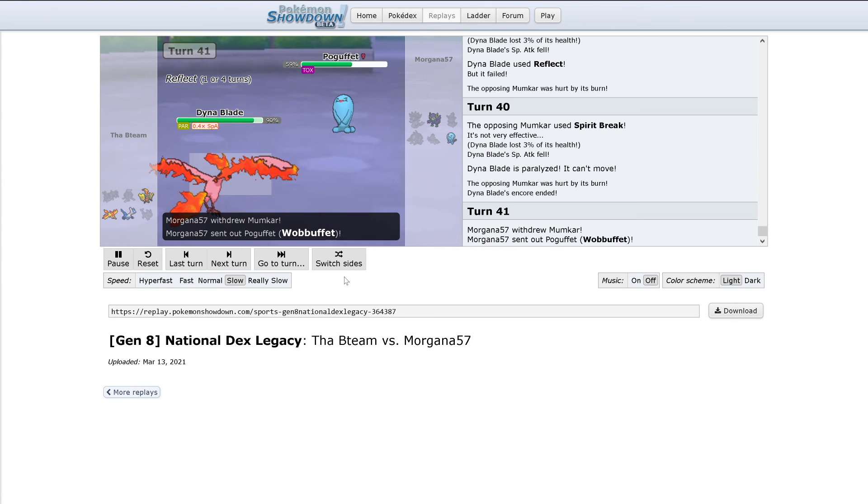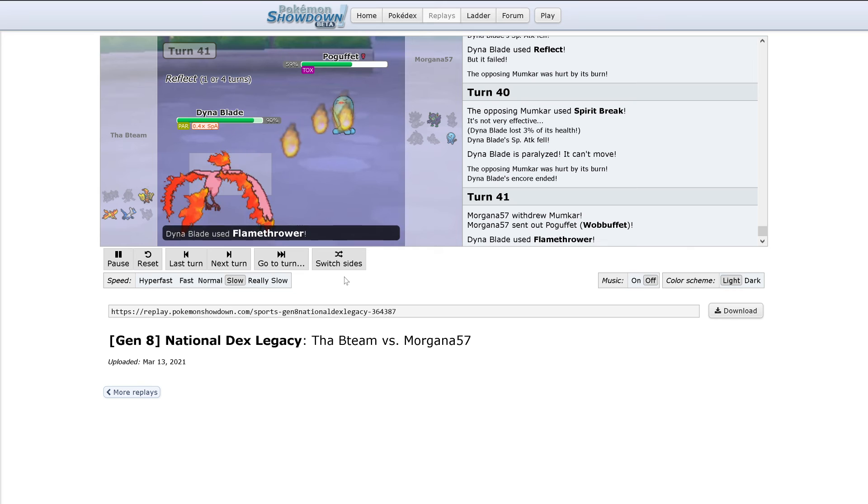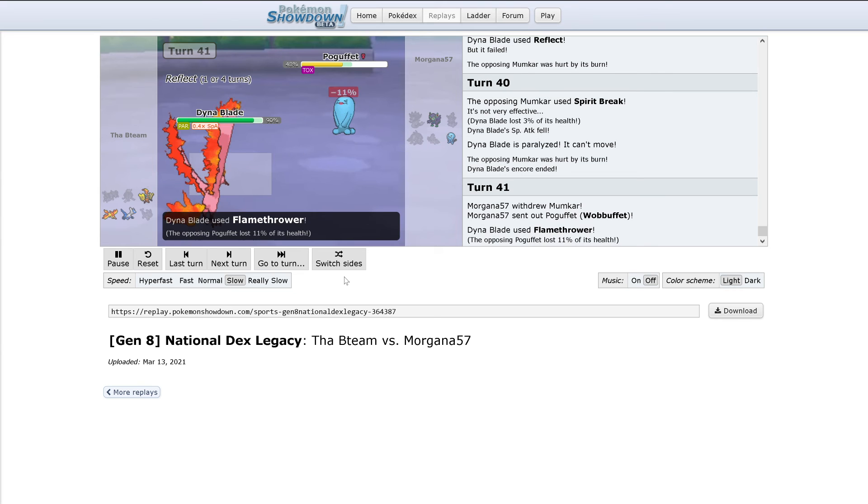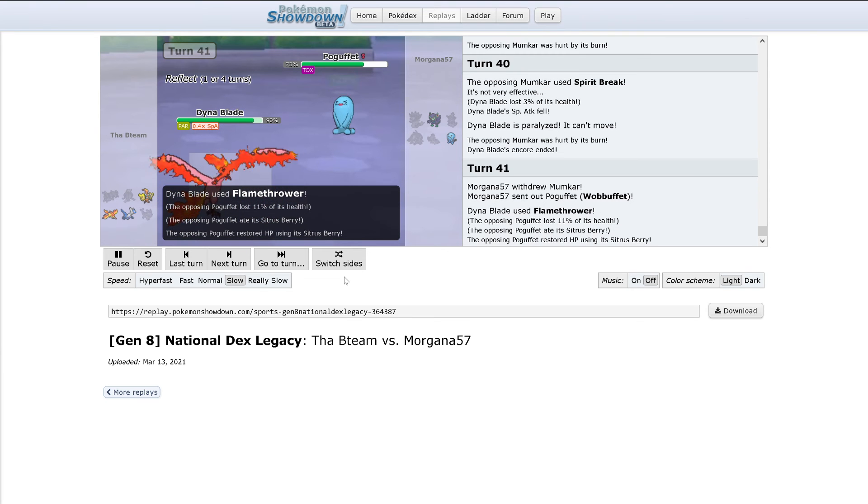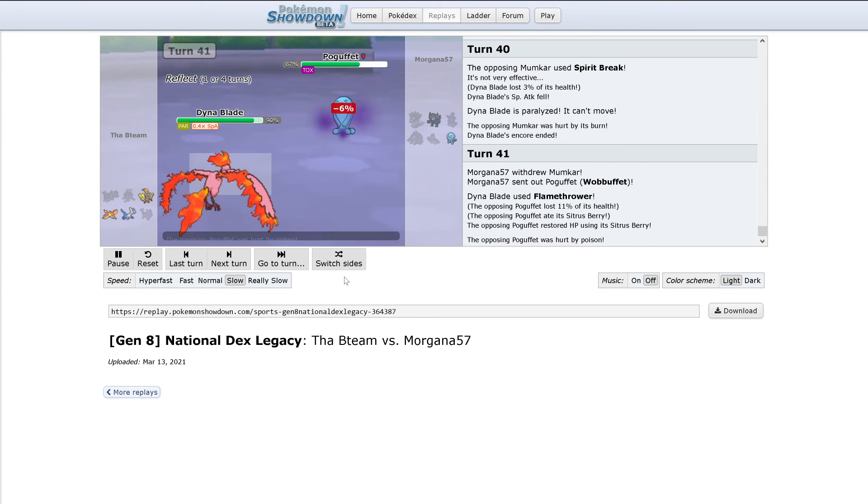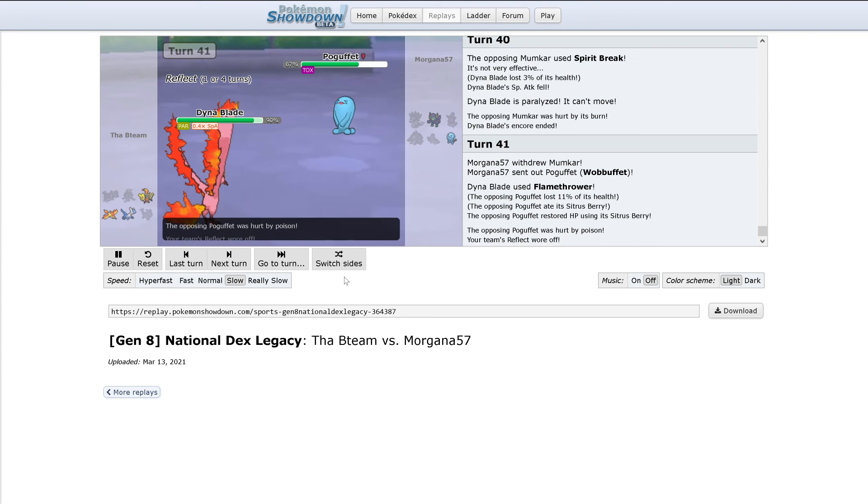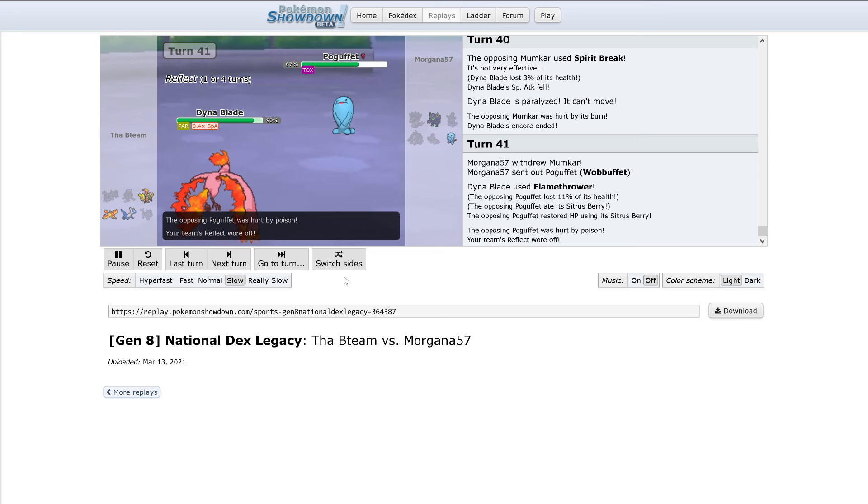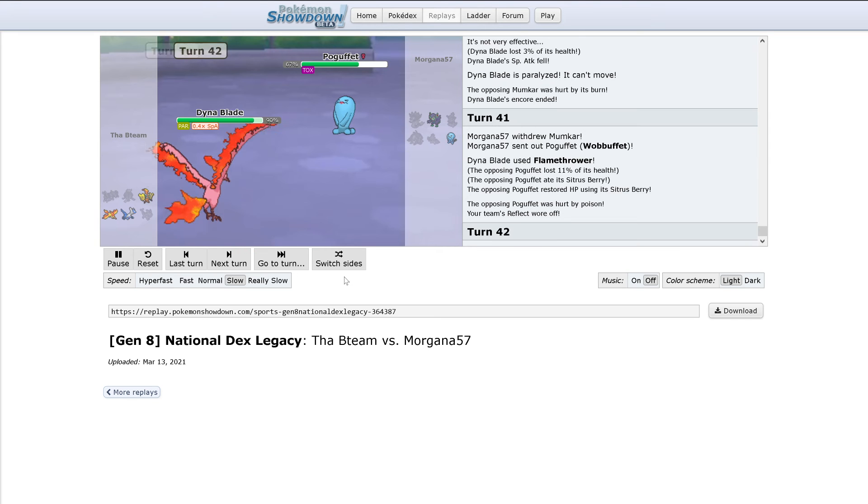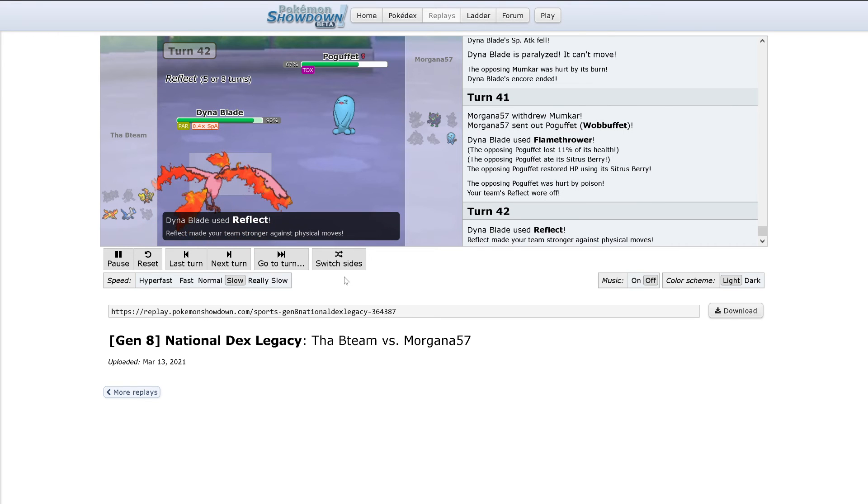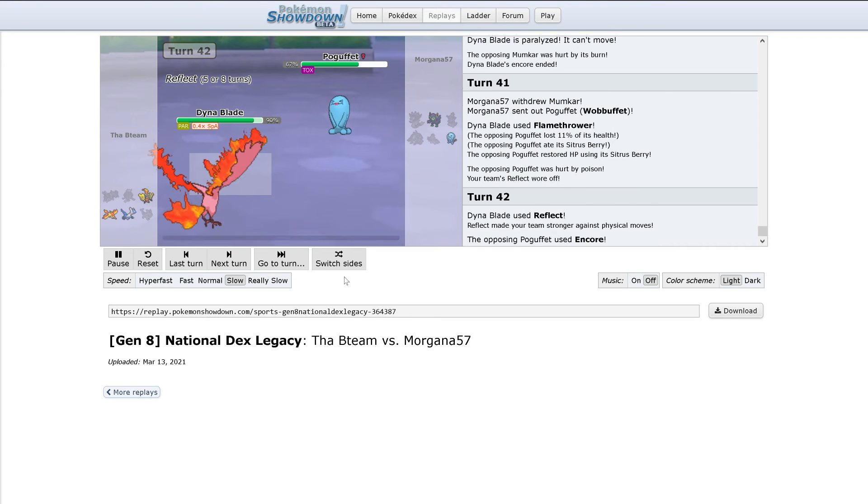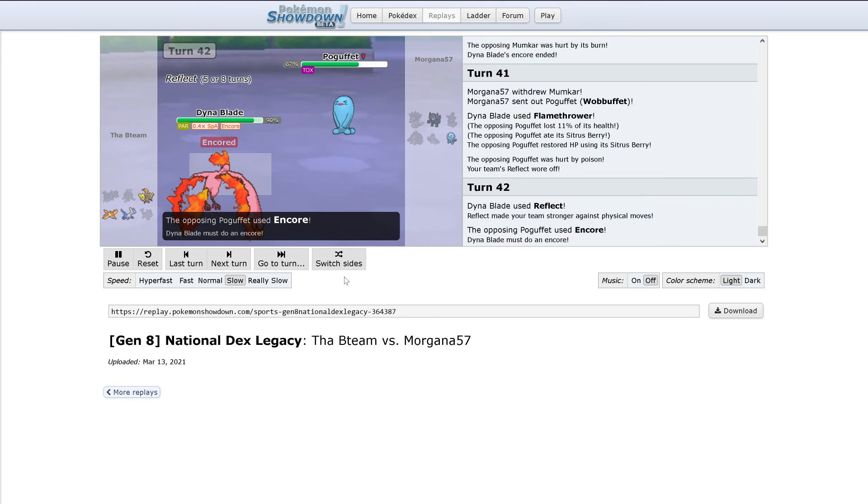Flamethrower hits and Citrus Berry activates. So Wobbuffet is now at 73%. Reflect goes up. There'll be an Encore. There it is.